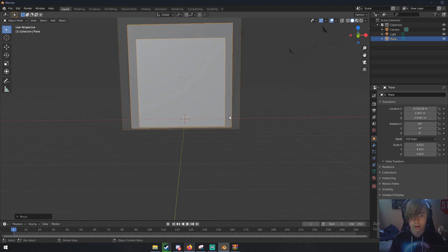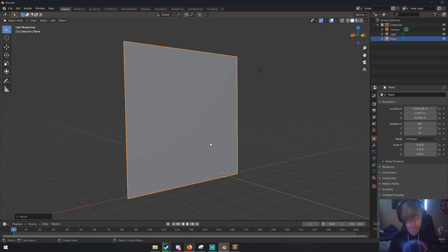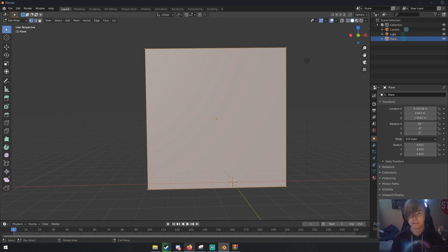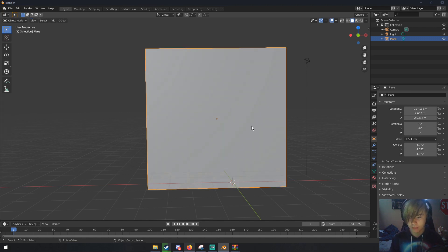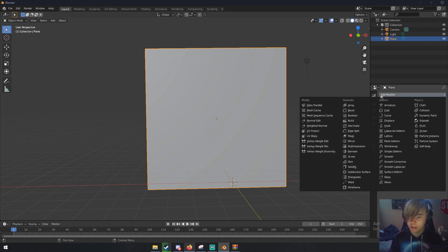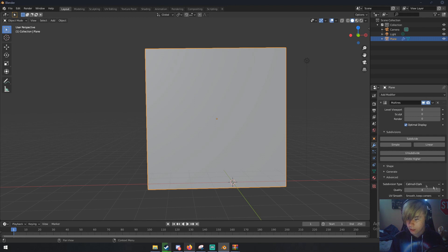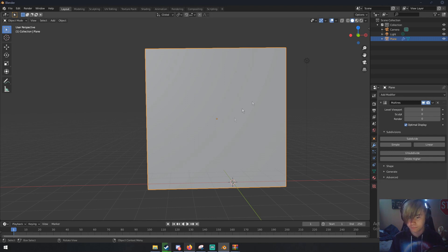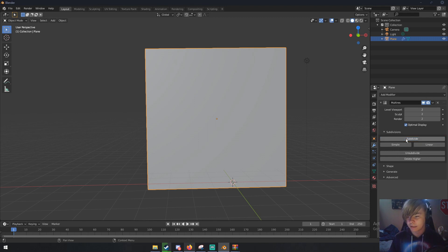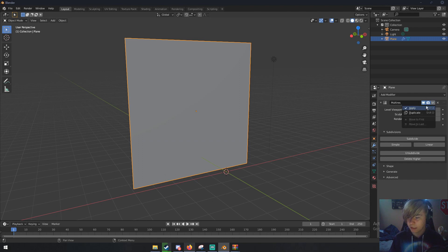Before we start sculpting the rocks, we need to give this plane more resolution. Sculpting basically moves all the vertices, and we only have four vertices with one face. Go to the modifiers tab, click add modifier, then multi-resolution. Under advanced, change subdivision type to simple so it doesn't warp the plane. Now subdivide by clicking subdivide about nine times.